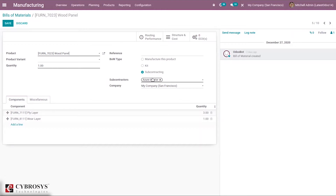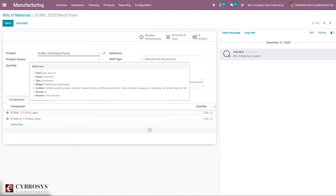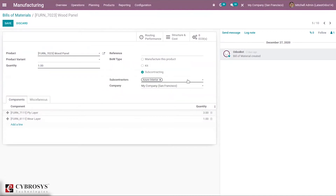I have added one subcontractor, Azure Inveria, and you can add multiple contractors from here. Then here you can add the components for the product. You can see two components are listed — one component with a quantity of three and another with a quantity of one.